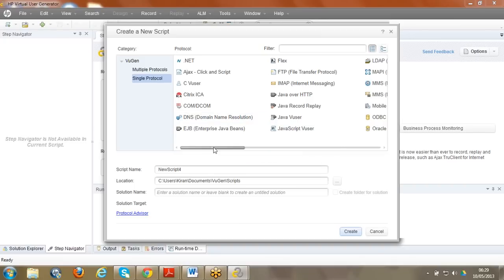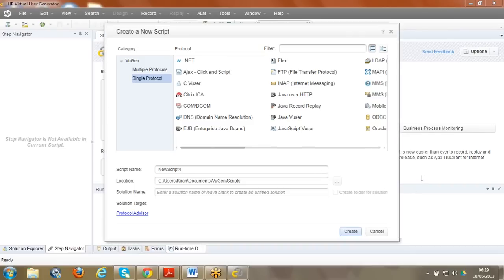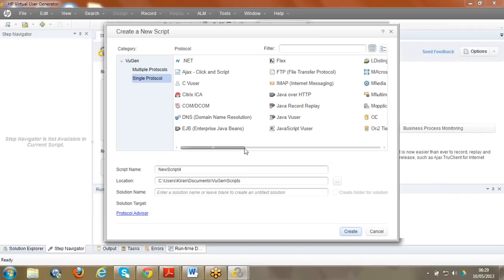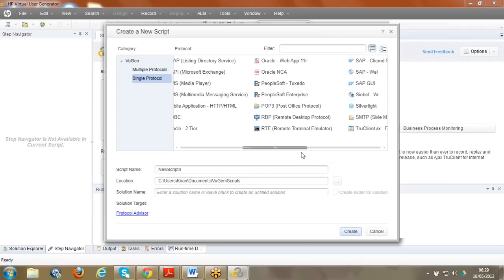It depends on which protocol you use. For the web HTTP protocol you normally use C language. Many people think you just record and replay and the script will work. Recording is available in LoadRunner and sometimes it does work, but you need to understand the communication and incorporate certain concepts to make the code work properly. The recording generates code, but you have to customize it to ensure the actual business processes are achieved.